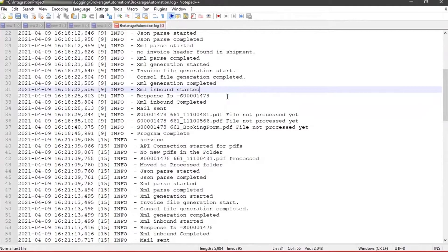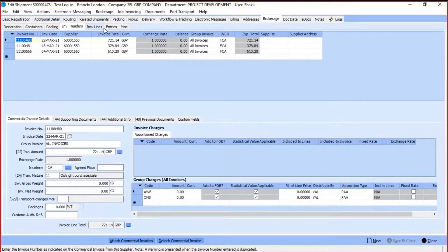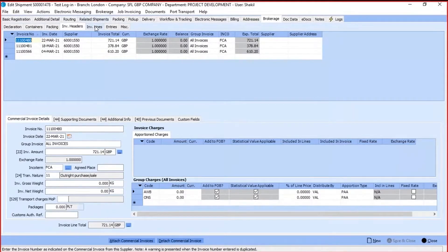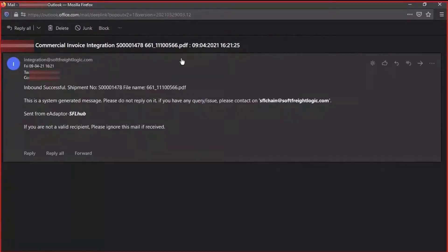The software then maps the invoice lines into Cargowise 1. Upon completion of the invoice lines being entered into Cargowise by the software, a mail is sent to the allocated service provider or Cargowise 1 user from your organization.